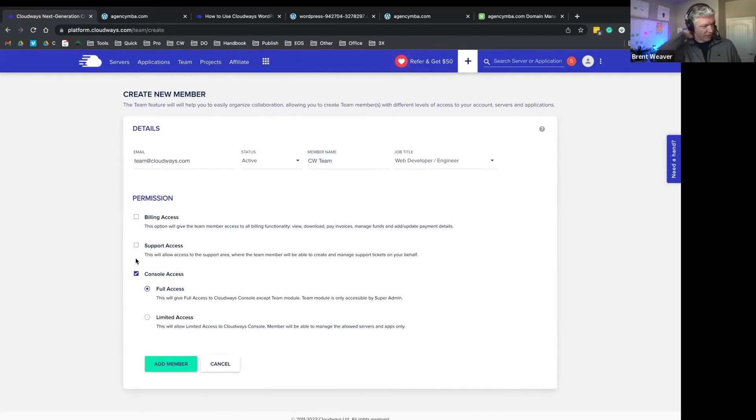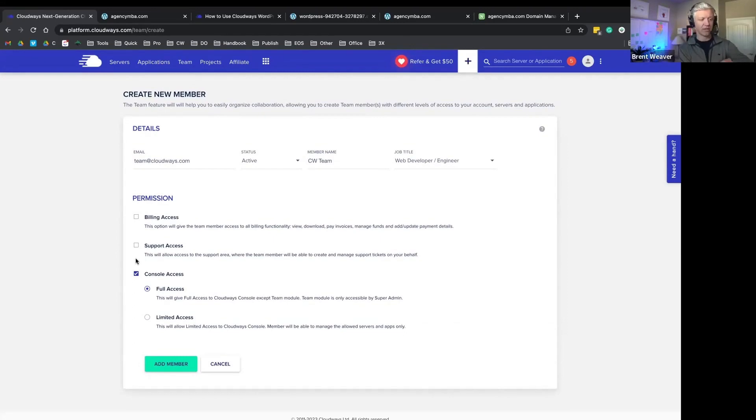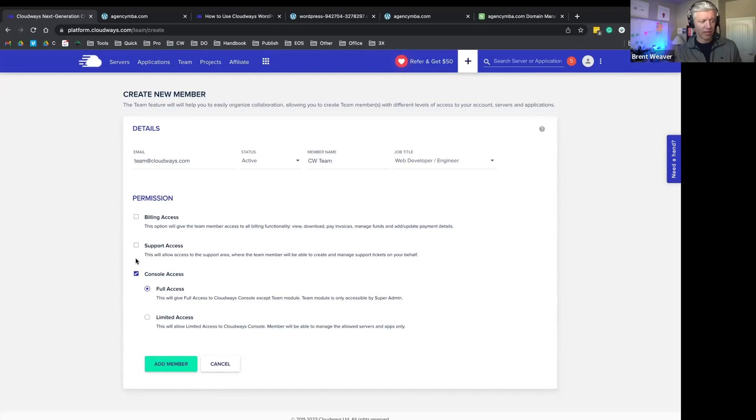And then you'll also be able to create console access. Think about this as the platform console that we're in right now. Do you want to give this person full access, or do we want to limit that access in some way?